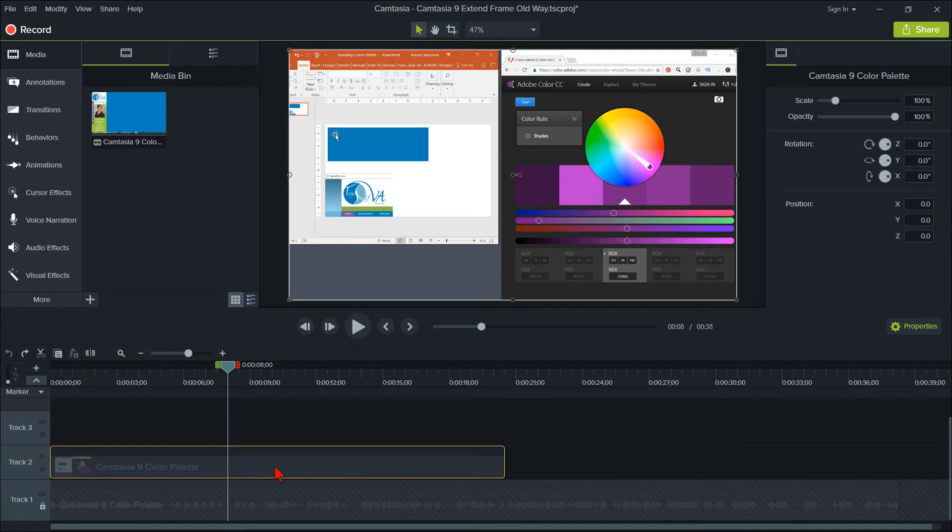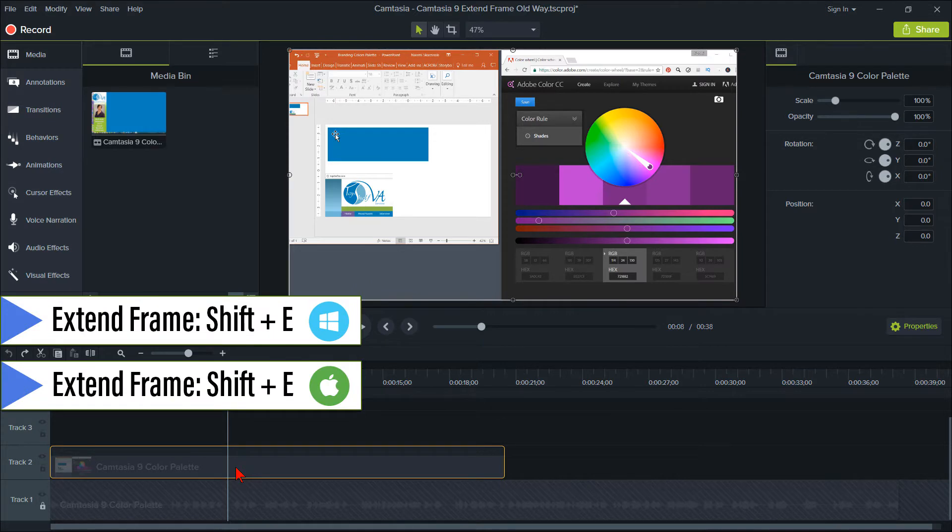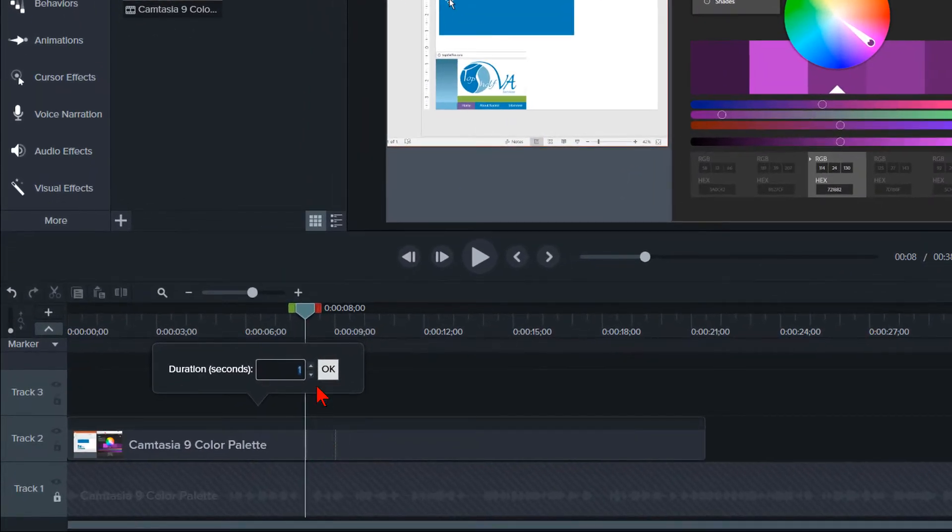With Camtasia 9, the original way you could extend a frame was by pressing Shift plus E, then entering the number of seconds you wanted to extend the clip.